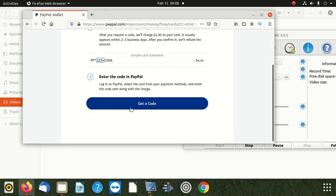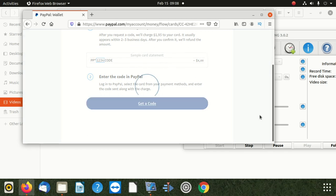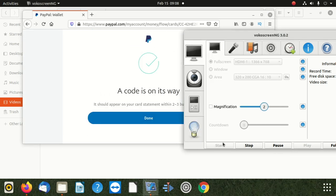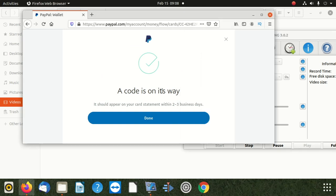If I click 'get called,' I'm going to click get called. Then they send me the code. After sending me the code, the code is on its way — it means the code is in there. We're going to get the code, and I'll show you where to put the code.